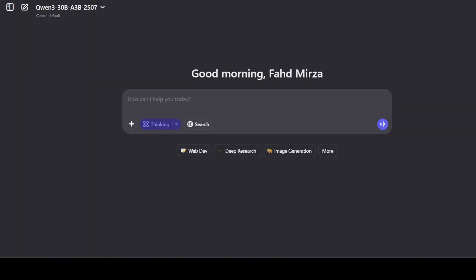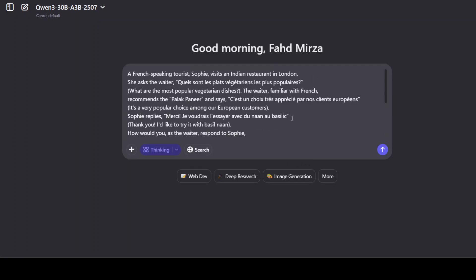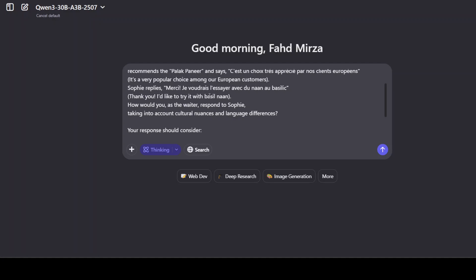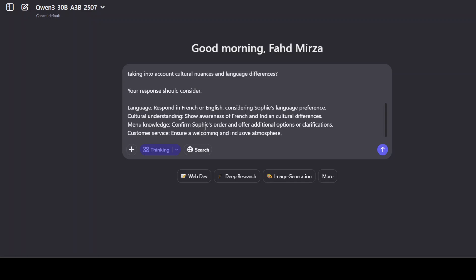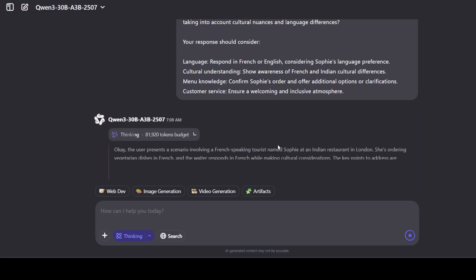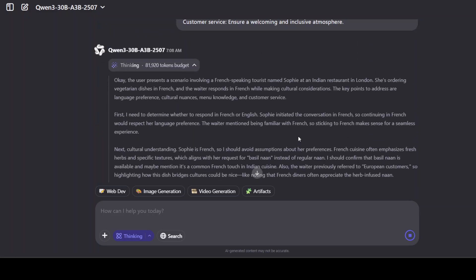Let's try out a multilingual one. In the multilingual test, what I'm testing here is that a French speaking tourist Sophie visits an Indian restaurant in London. She asks the waiter something in French - what are the most popular veg dishes. The waiter replies in French and then Sophie replies something else. Then I'm asking the model how would you as a waiter respond to Sophie, taking into account cultural nuances and language differences. There are a few conditions which it should meet. There you go, it is doing the thinking, and if you look at the thinking, the thinking is actually quite profound.